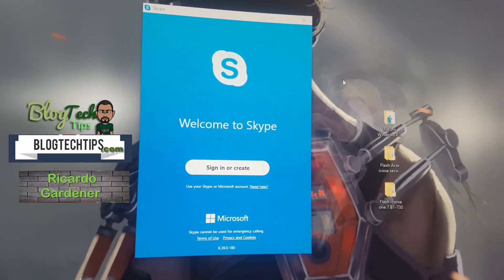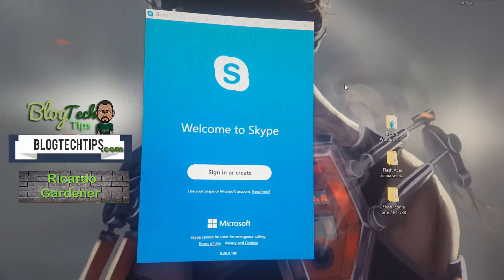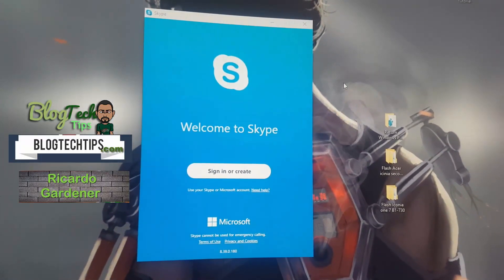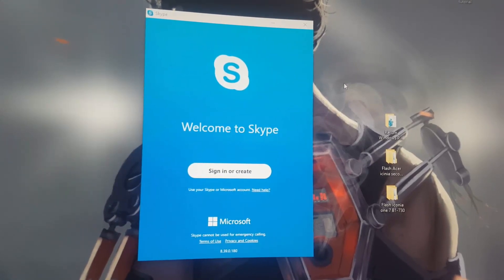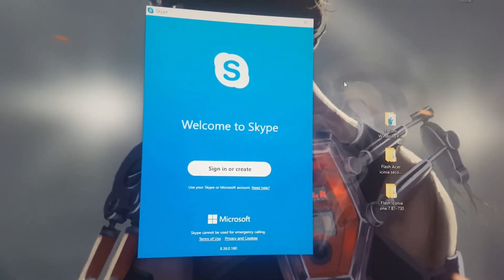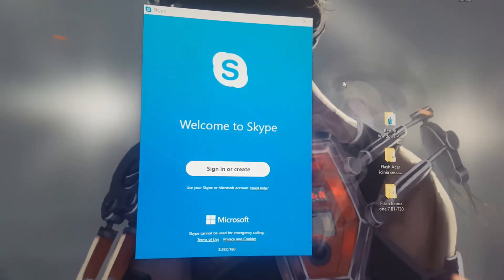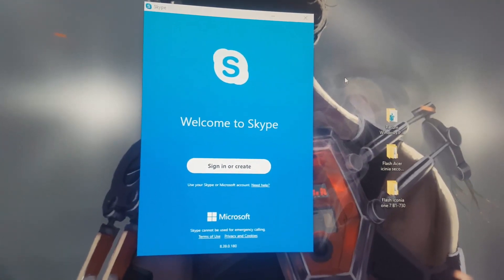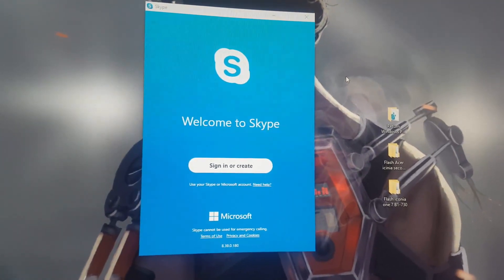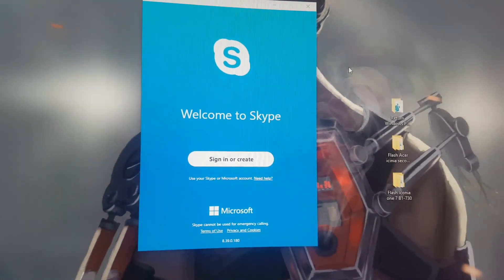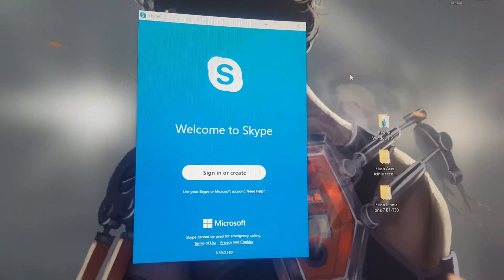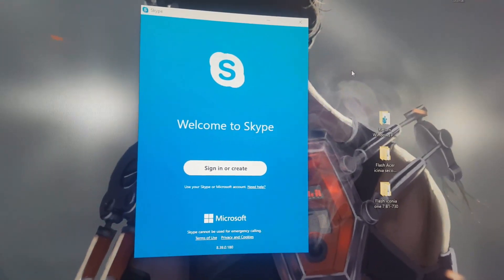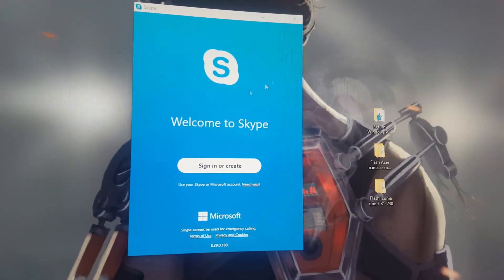Hey guys, Ricardo here. Welcome to another blog tech tips. Today I'm going to show you how to fix an issue on Windows - this can be Windows 7, 8, 9, or 10. It doesn't matter the version of Windows. If you have a Windows PC and you have the Skype issue where you're trying to launch Skype and it's not launching, I'll show you how to fix it.